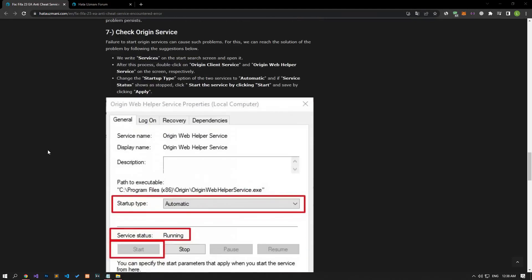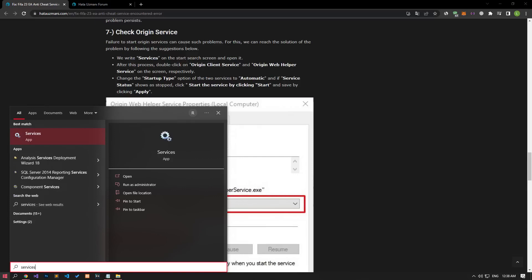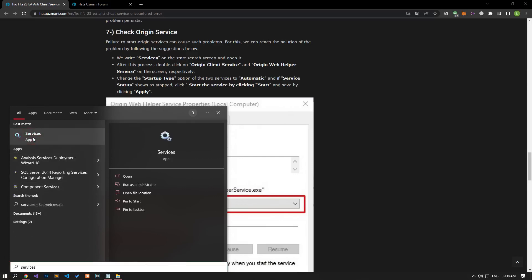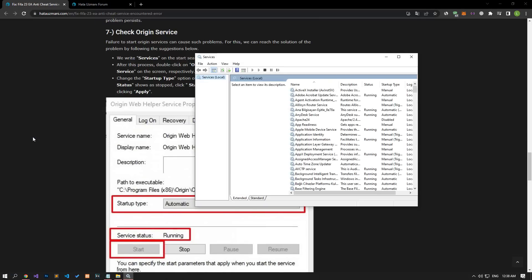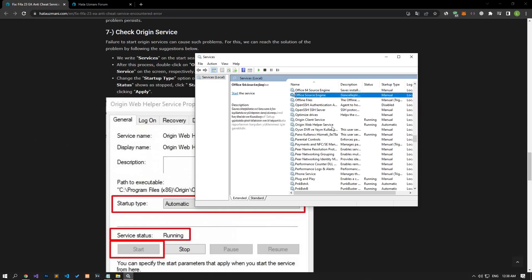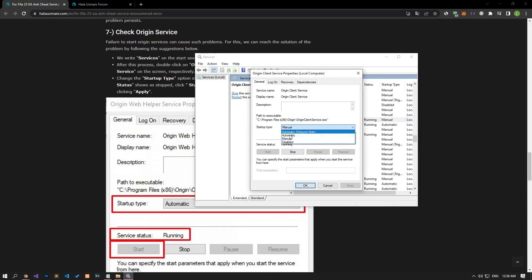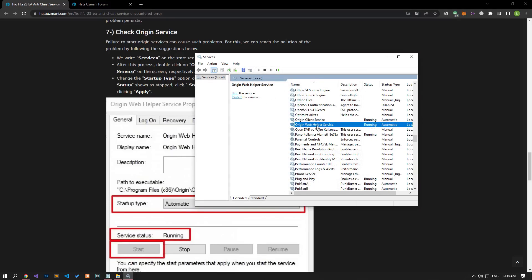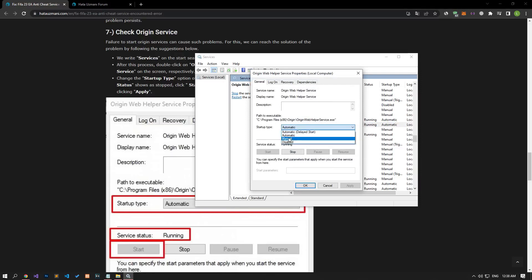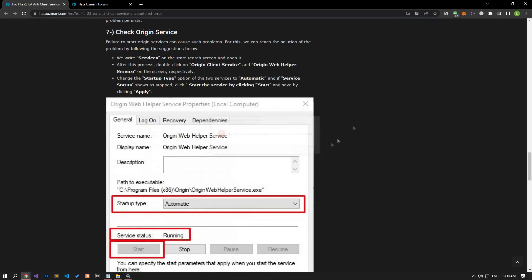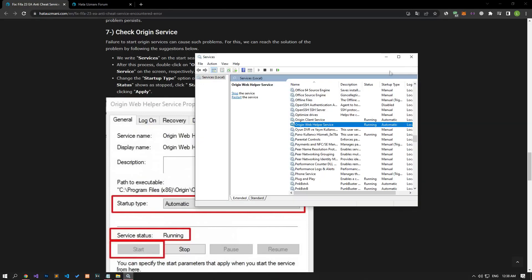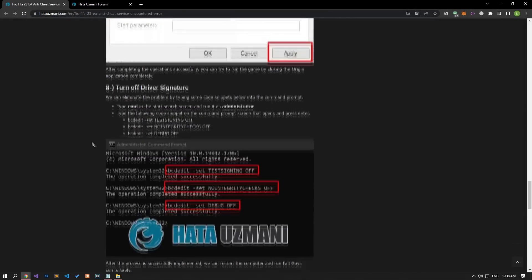Failure to start Origin services can cause us to encounter such problems. We can reach the solution by following the suggestions below. Let's type 'services' on the start search screen and open it. Let's start the service status by automatically setting the startup type by double-clicking on the Origin Client and Origin Web Helper services on the screen that opens and apply the operations. After successfully completing the operations, you can try to run the game by closing the Origin application completely.